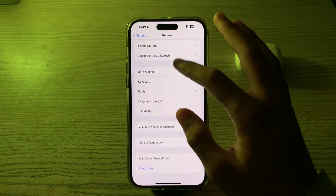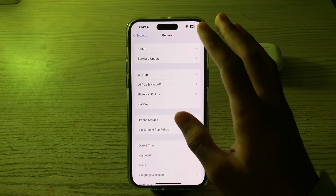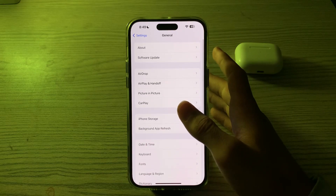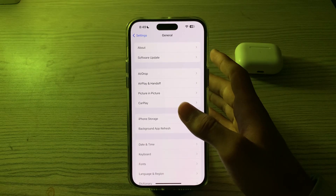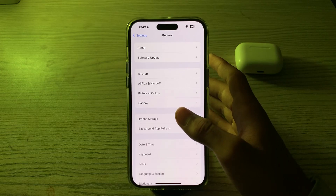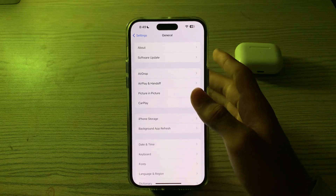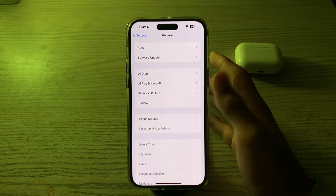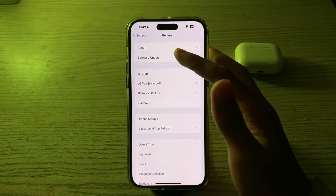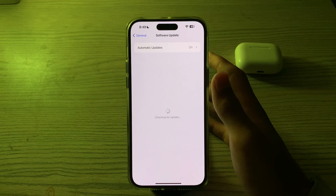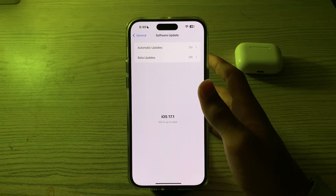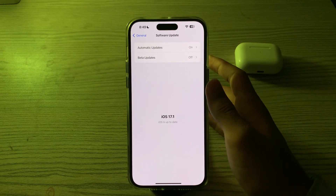After restarting your iPhone, check for an iOS update. Make sure your iPhone 15 is running the latest version of iOS, as outdated software can cause issues. Go to Settings, then Software Update, and check if there is any available update. If there is, simply update your iPhone to the latest version of iOS.